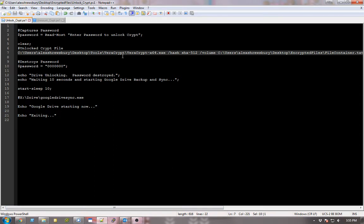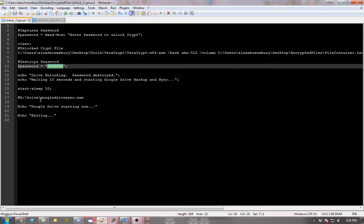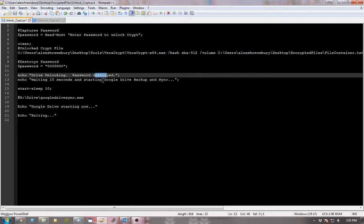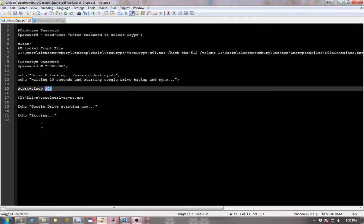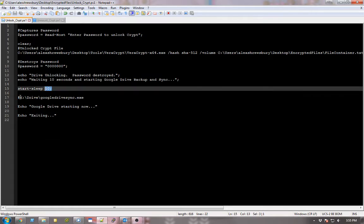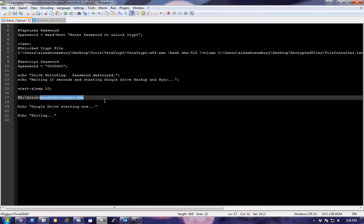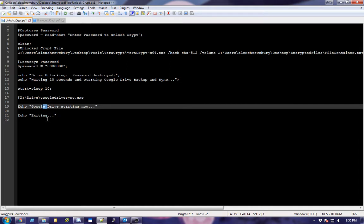So directly after that, I destroy the password just by setting it to something else. And then I echo a few things. You know, drive unlocking, password's been destroyed, so nobody can go in there and say dollar sign password and see what the password was. Then I wait 10 seconds and start Google Drive backup and sync. And I've commented this out for this example, but I'm going to sleep for 10. And then, since I declared a drive letter, I know exactly where this Google Drive and sync.exe file is. And it's just right there beside the main folder. I said this is going to be my Google Drive folder. So I did that and then I echo a few more things and then I quit it.